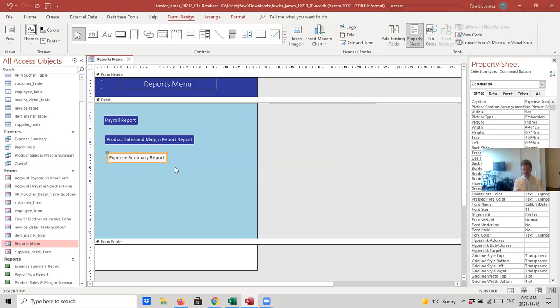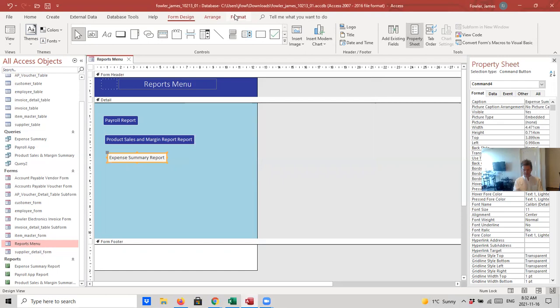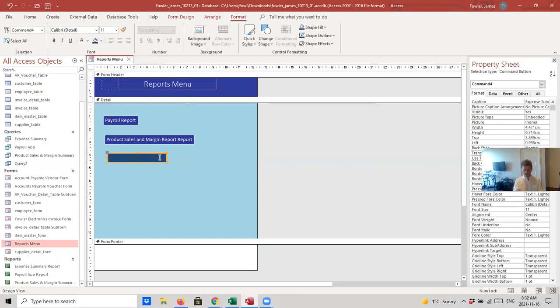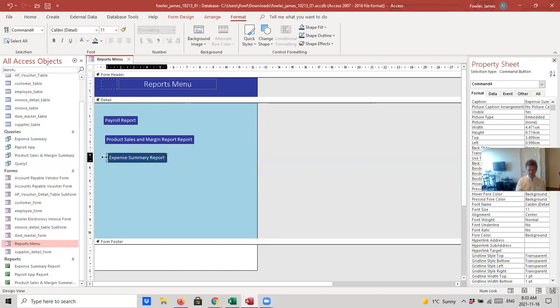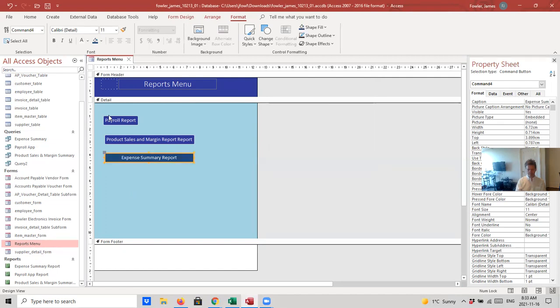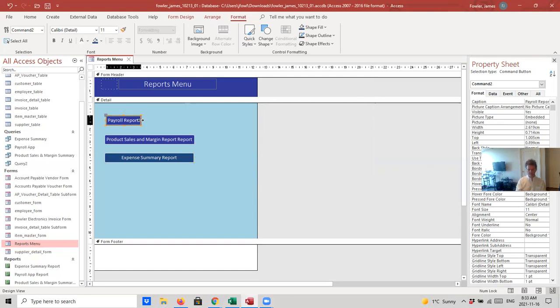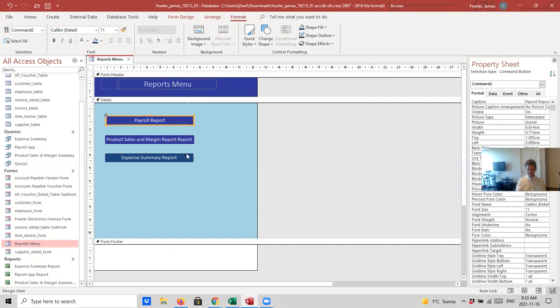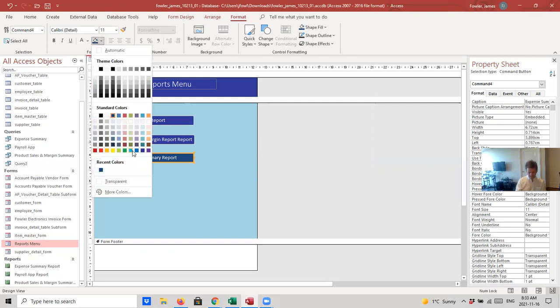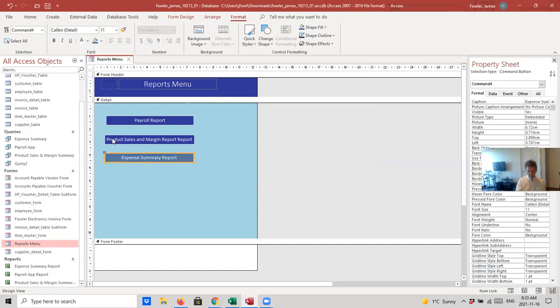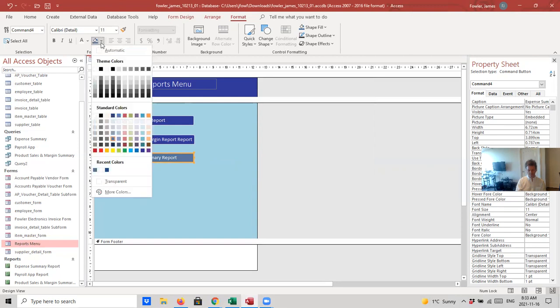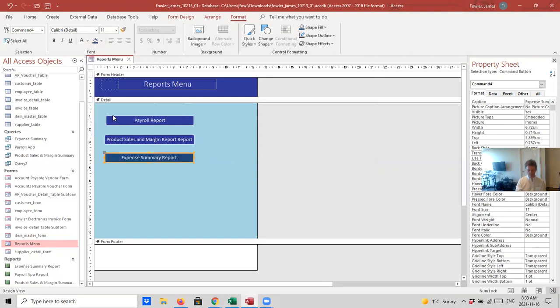Now, we have expense summary report. And I'm just going to want to format it to color the same as the other buttons. So, I'll select my format tab. Select my fill color. And now, I'm going to want to select or highlight my font rather and change that to white so I can see it. Okay. And now, I'm just going to resize it a little bit here. I'll make everything the same size as my product sales and margin report button. And I'll do the same for my payroll report. Looks like I have a slightly different blue on there. Modify that a little bit.